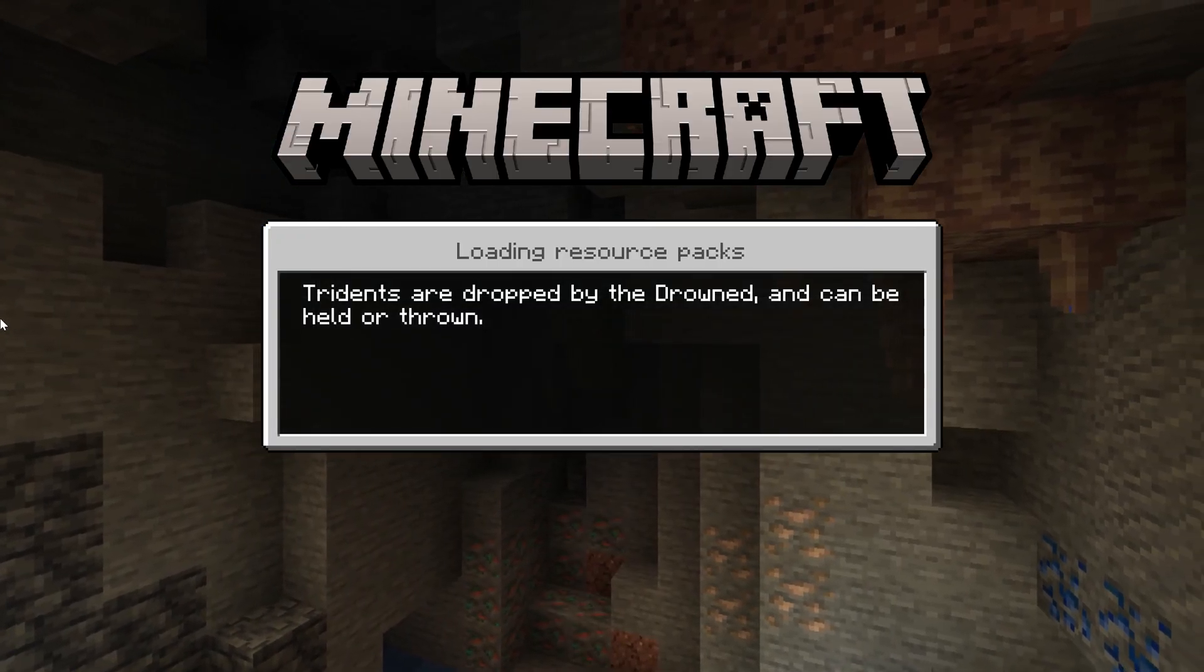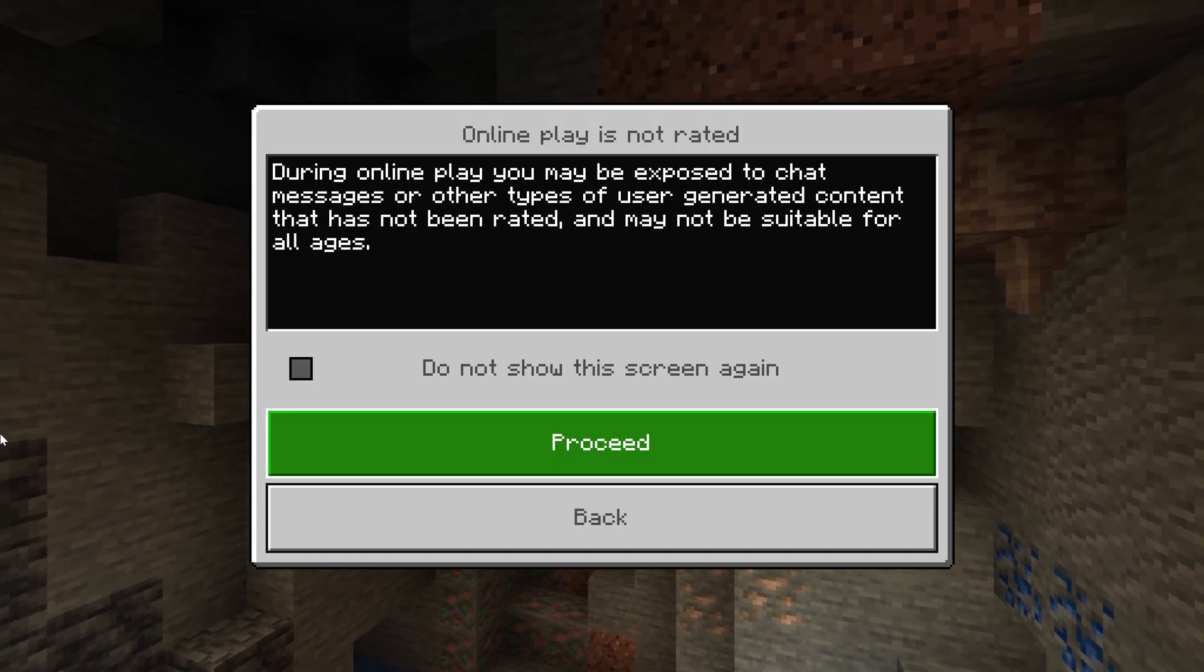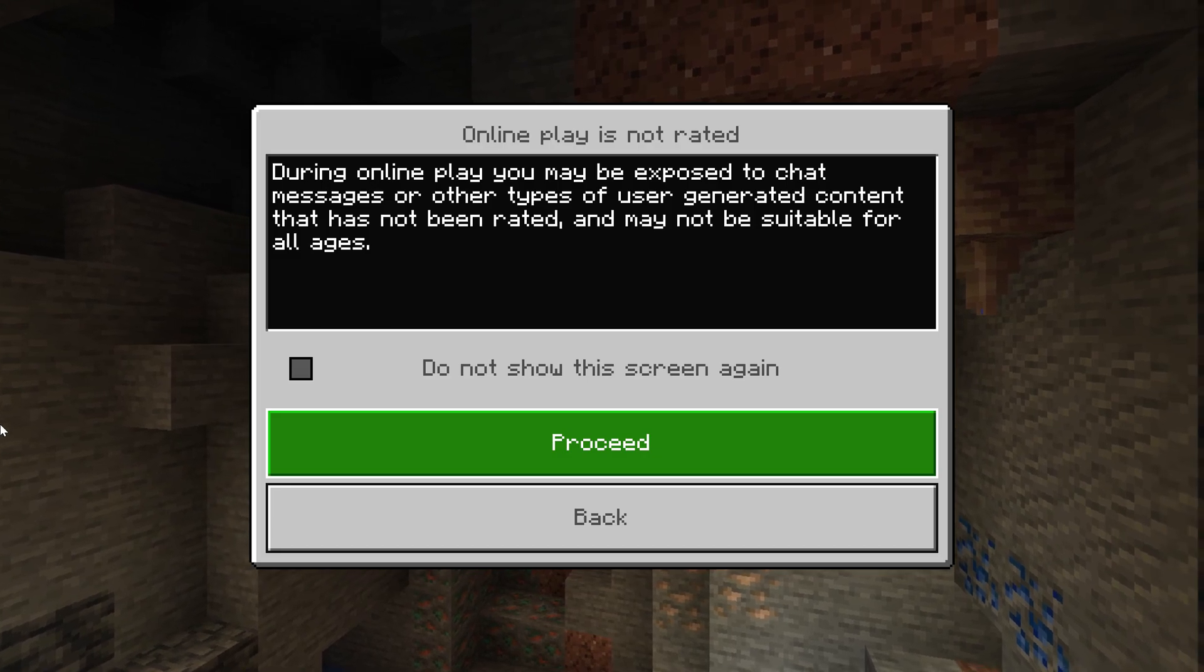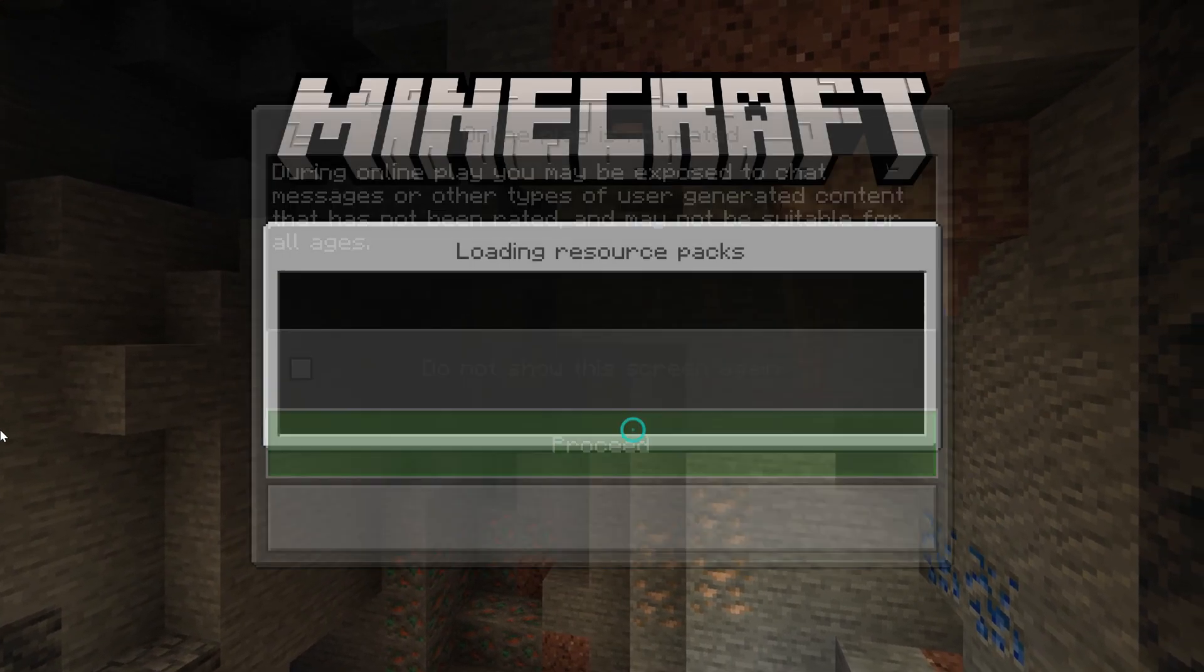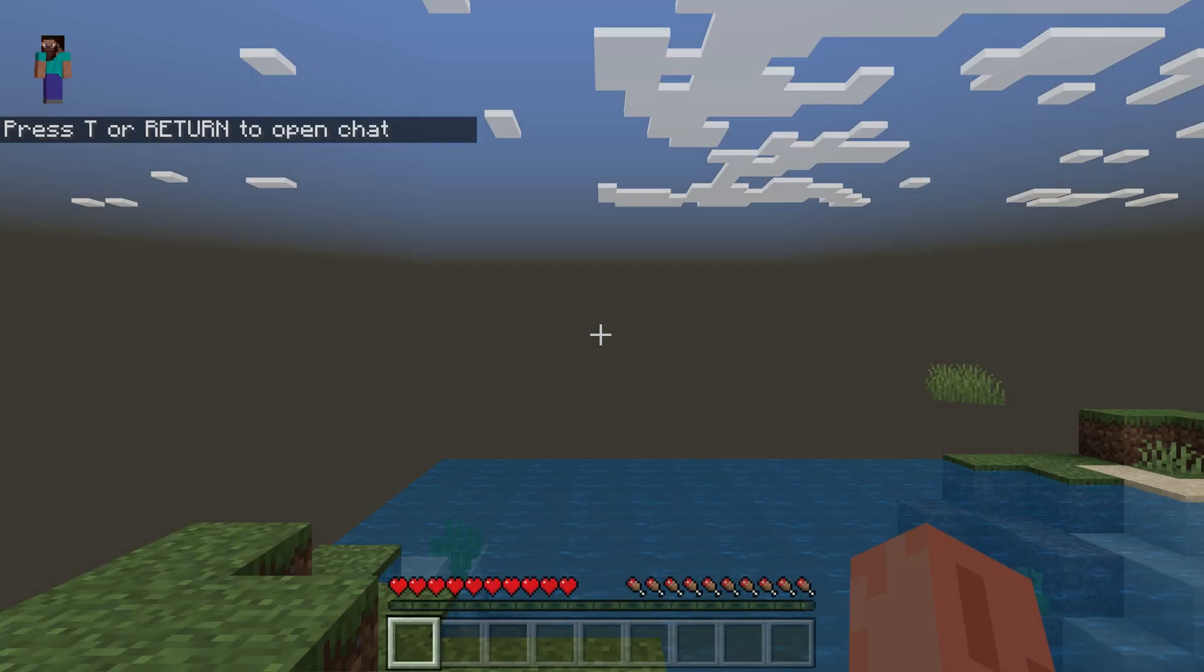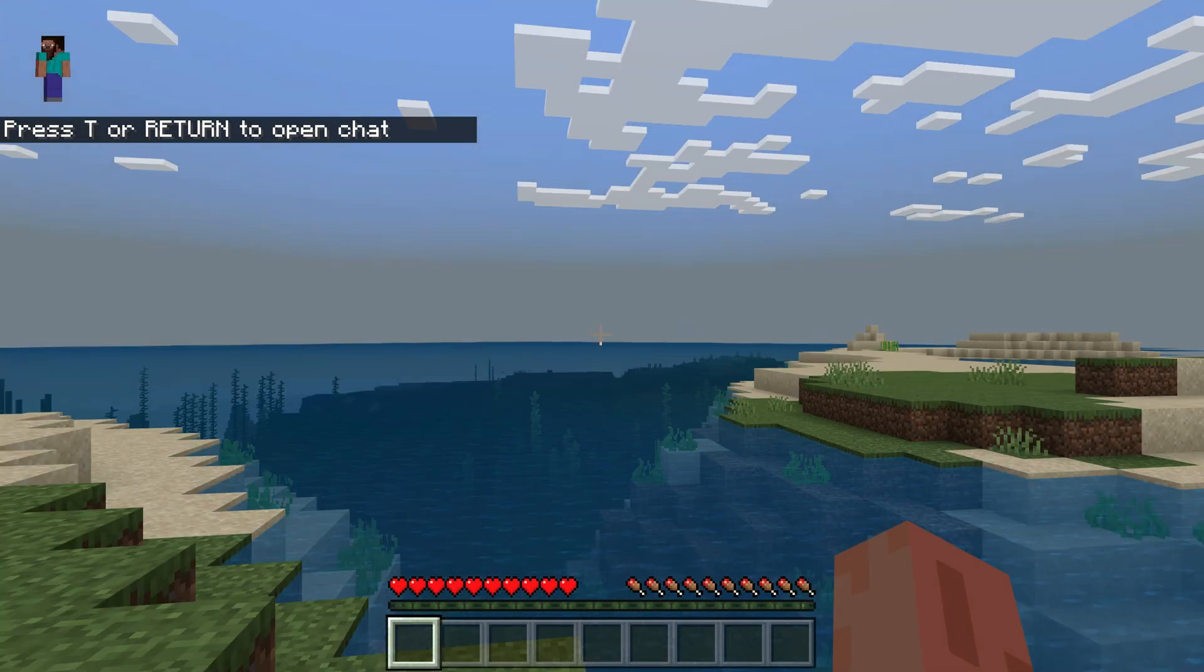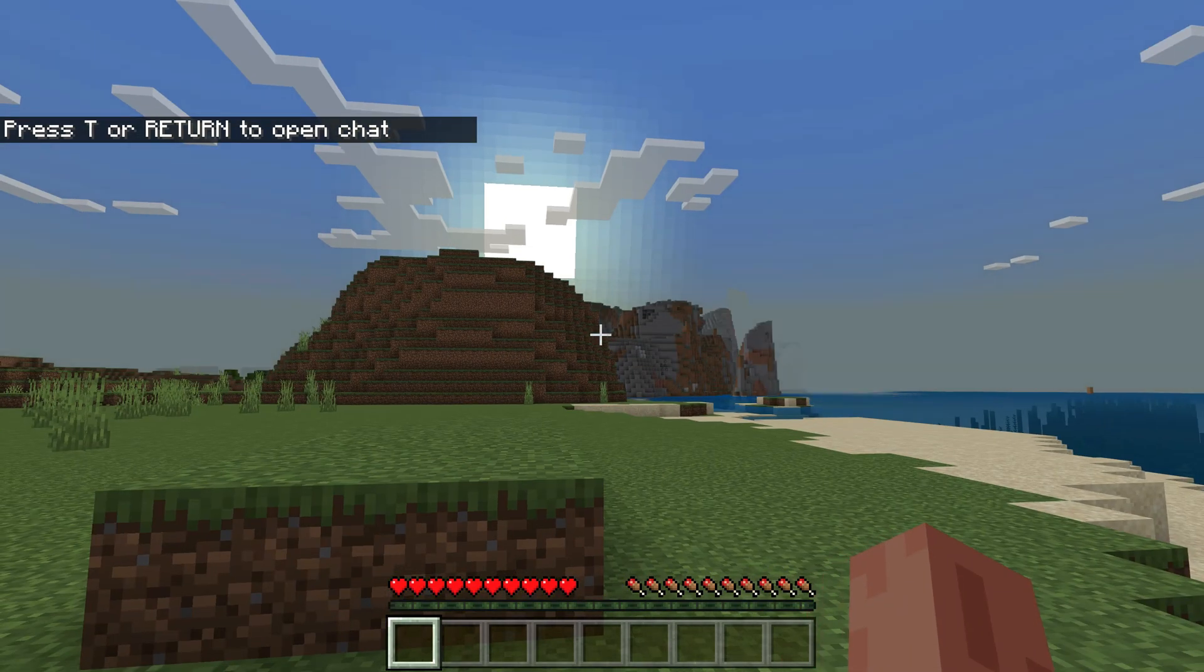So we have started a new world. Let's see how it looks and at what locations we'll be teleported. Okay, it's a seashore.